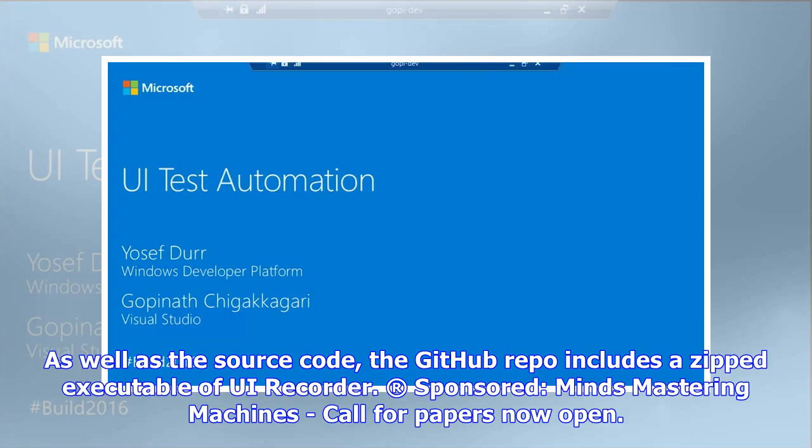As well as the source code, the GitHub repo includes a zipped executable of UI Recorder.